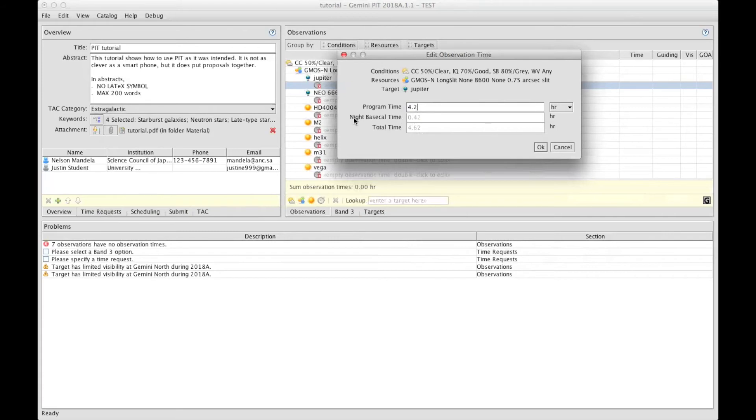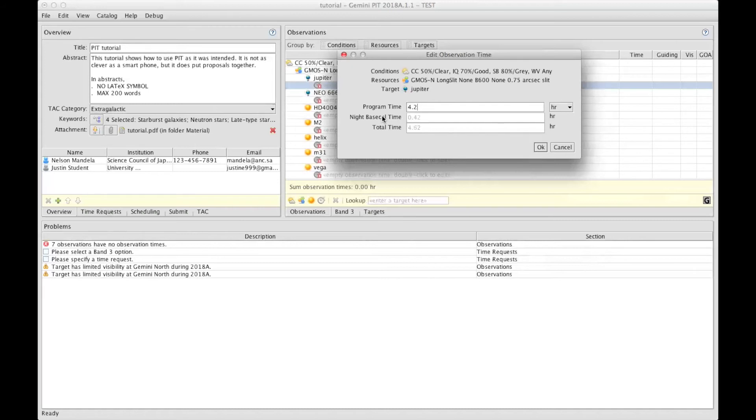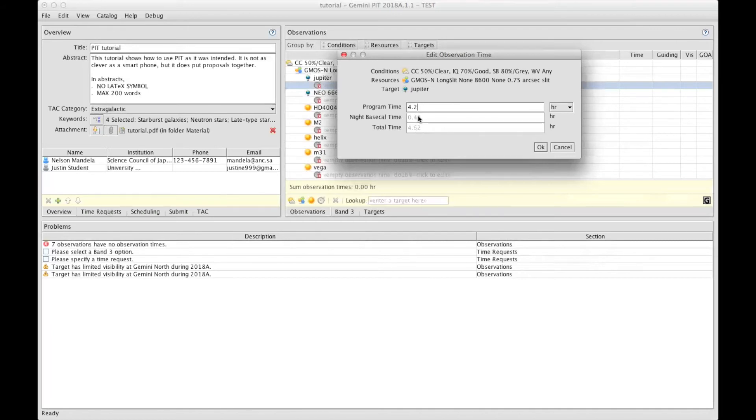Those calibrations are spectroscopic, photospectroscopic standards, can be other type of calibrations like flat fields that are needed in nighttime, and all of that sort. So, this is done automatically, so the total requested time includes everything that the proposer is asking for, plus the nighttime calibration time.